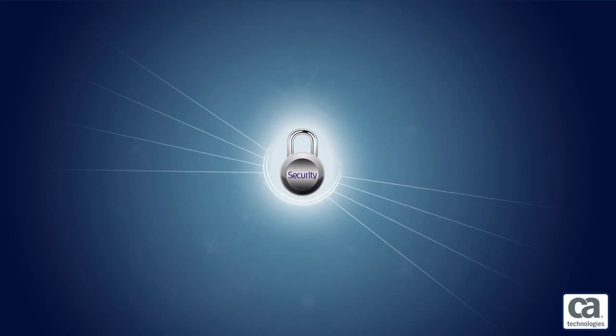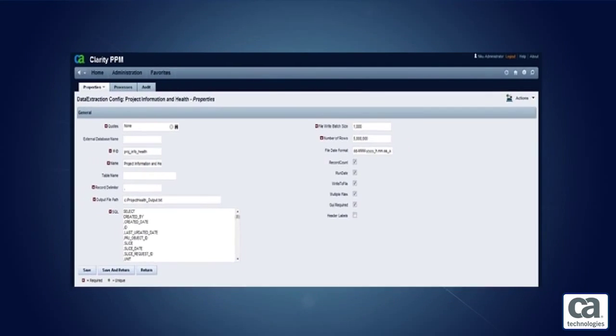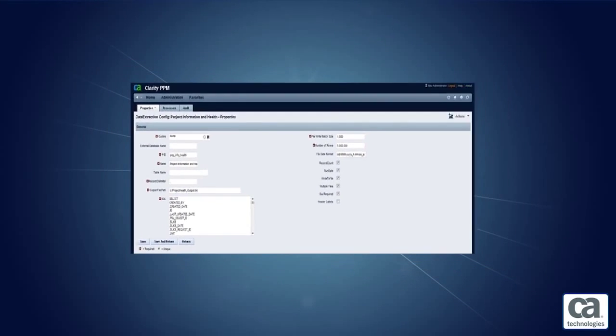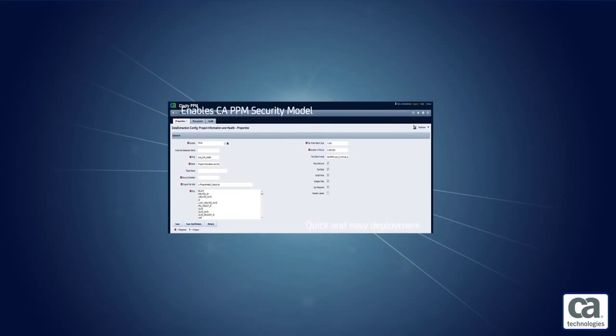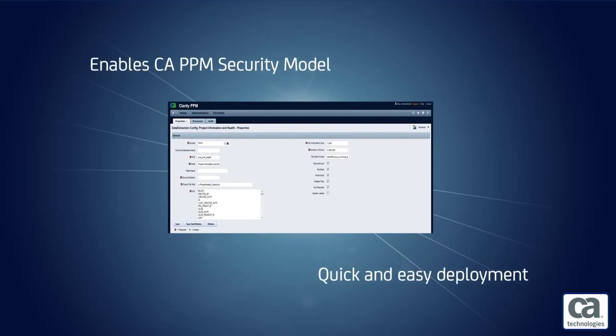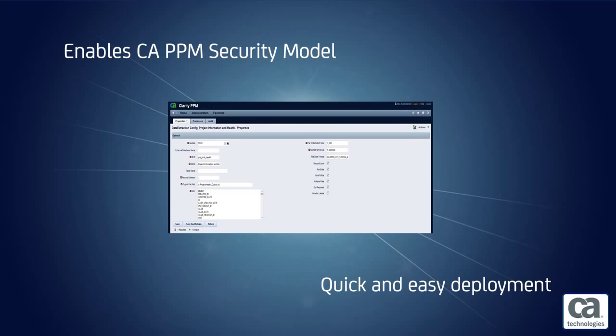In addition, the data extraction tool is integrated with the CA PPM user interface and enables the CA PPM security model, resulting in quick and easy deployment.